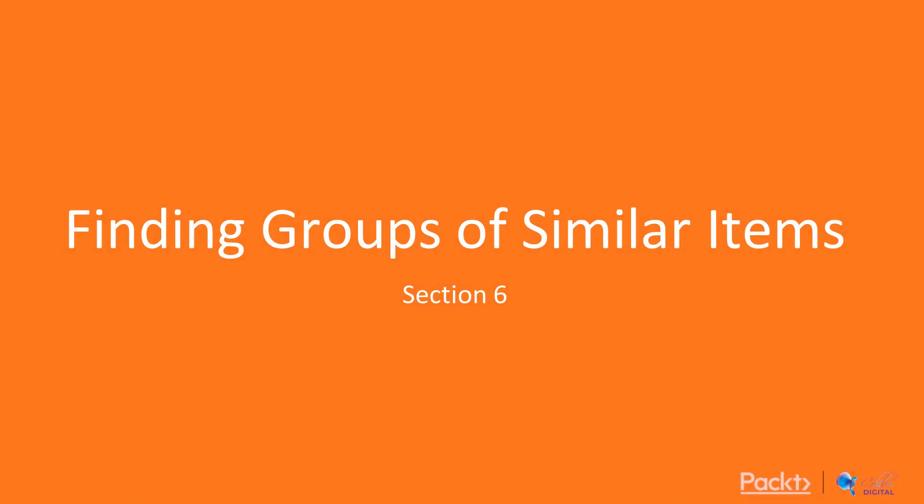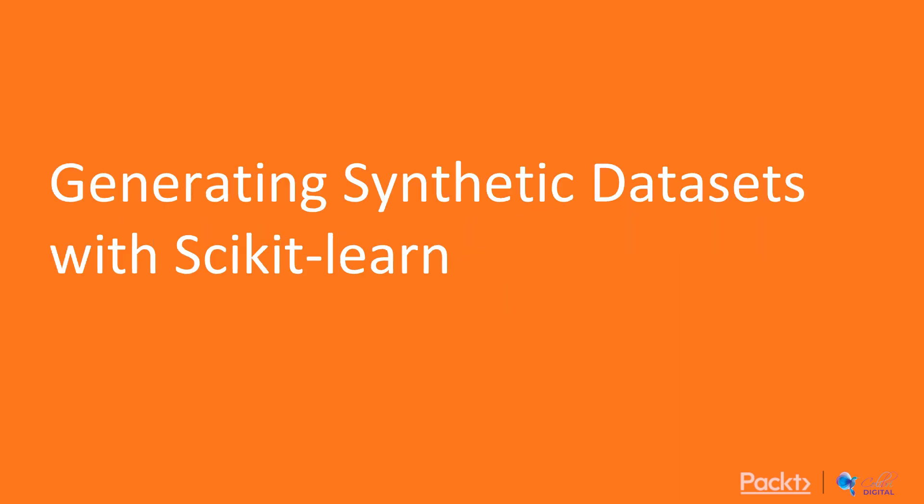In this section, we're going to talk mainly about finding groups of similar items. In the first video here, we're going to focus largely on generating synthetic datasets with scikit-learn. Let's move right in.